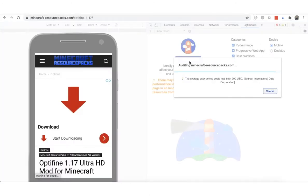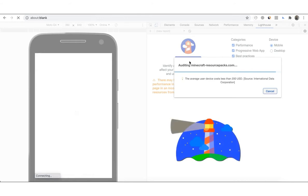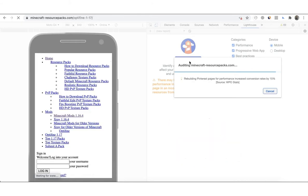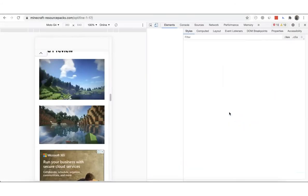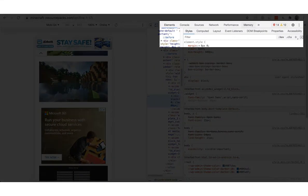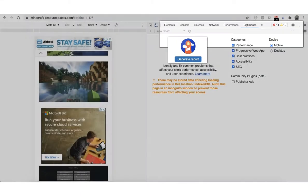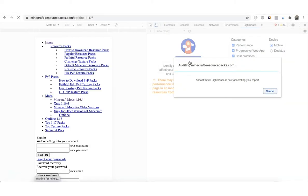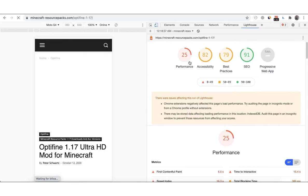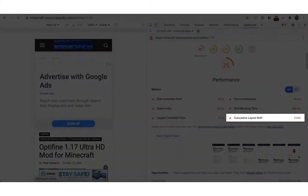You may also use lab tools such as Lighthouse. You can access Lighthouse through Chrome DevTools by right-clicking on the web page and selecting inspect. Look for Lighthouse from the menu at the top. After selecting the categories and device settings, click generate report to start the audit. You'll then be able to see the cumulative layout shift for this particular web page under the performance results.